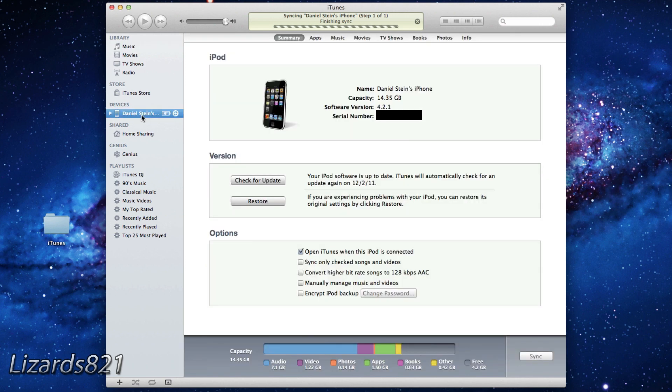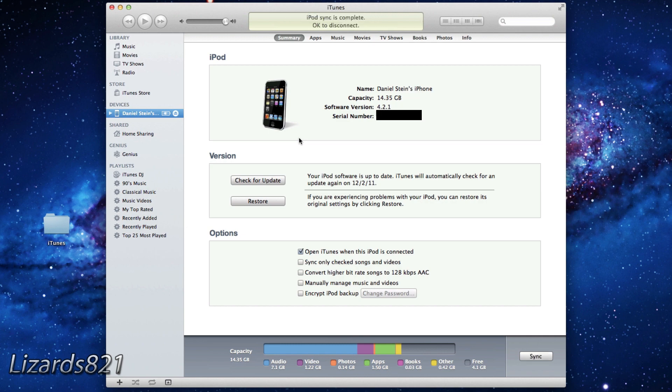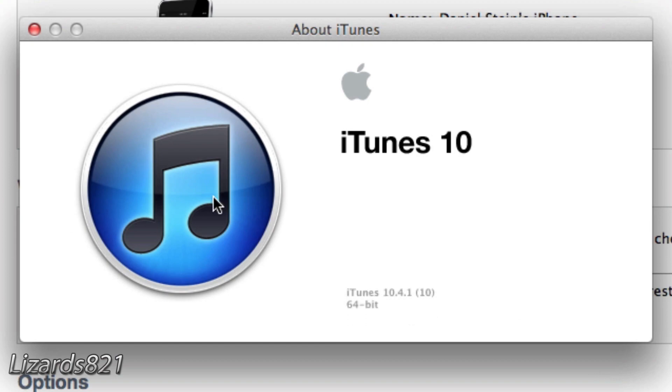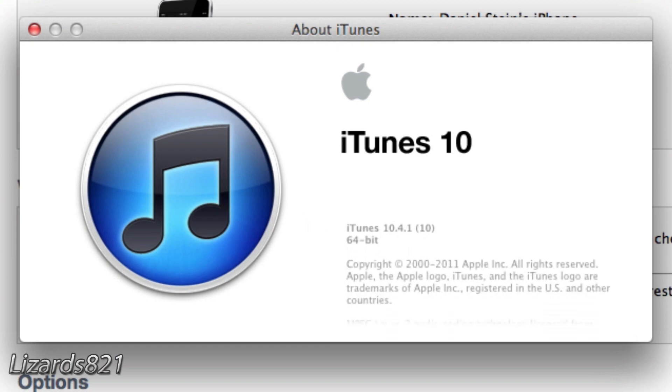Once the downgrade has been successful you can go ahead and move that iTunes folder back into slash home slash music and your Mac will ask if you want to replace this. Go ahead and press yes and then all your music will restore back to iTunes once you restart iTunes.